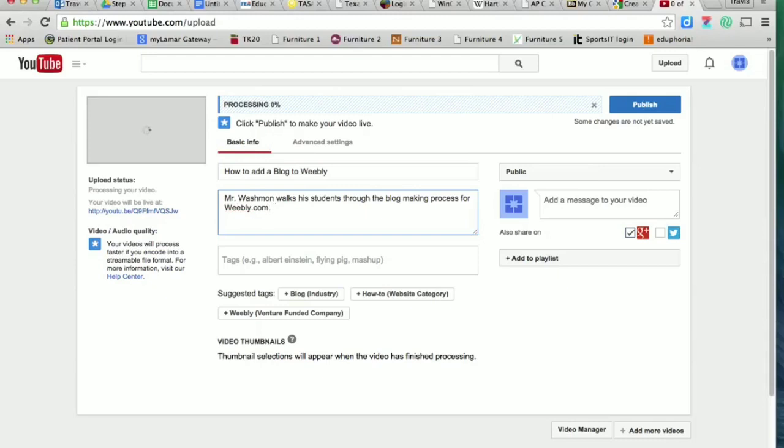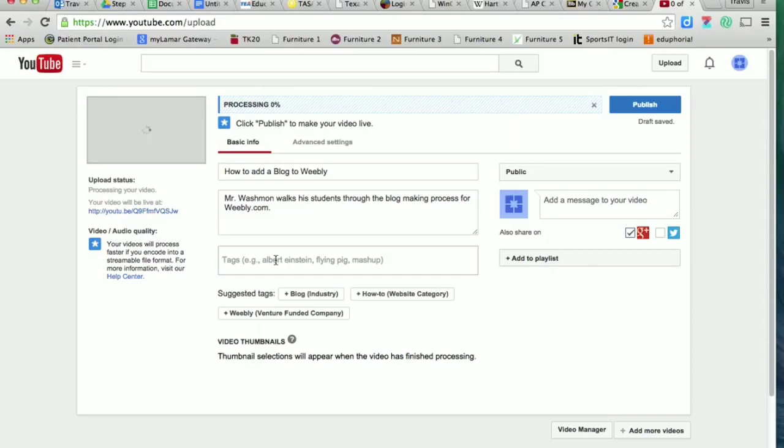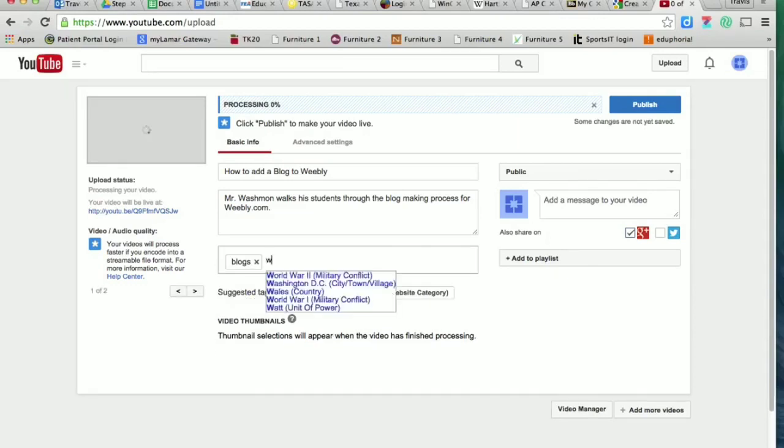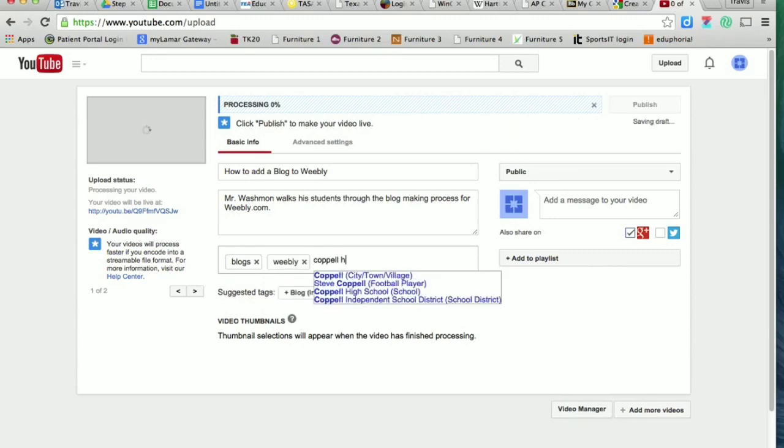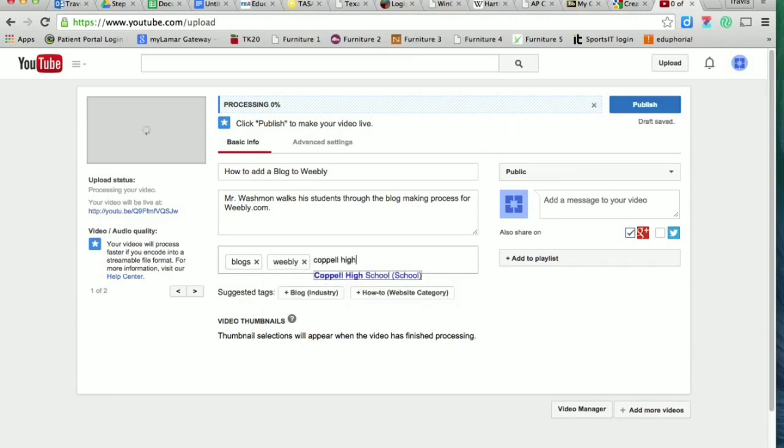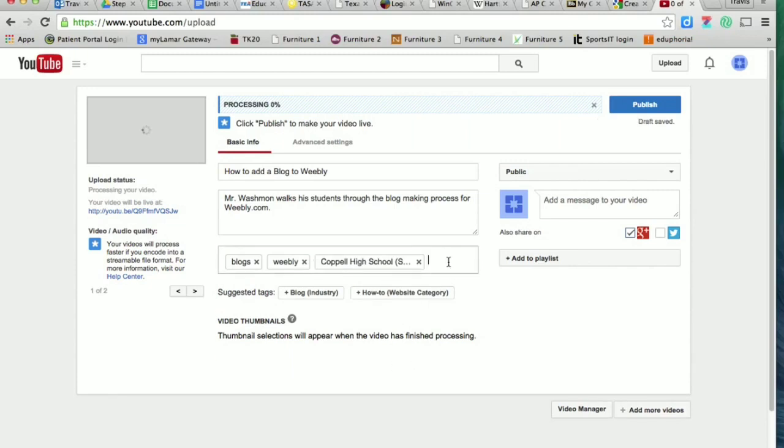Again, you could be more specific, but this works fine for us. Tags one more time—these are words related to your topic so that when people search, they'll find your video. I could put blogs, Weebly, high school. The more tags you put, the better, because it makes it more likely your video will come up when people search.